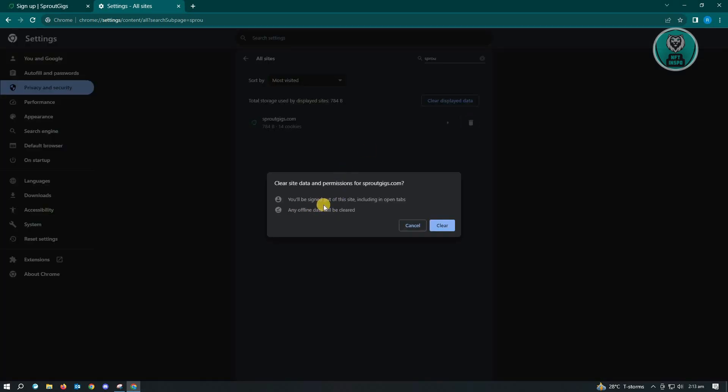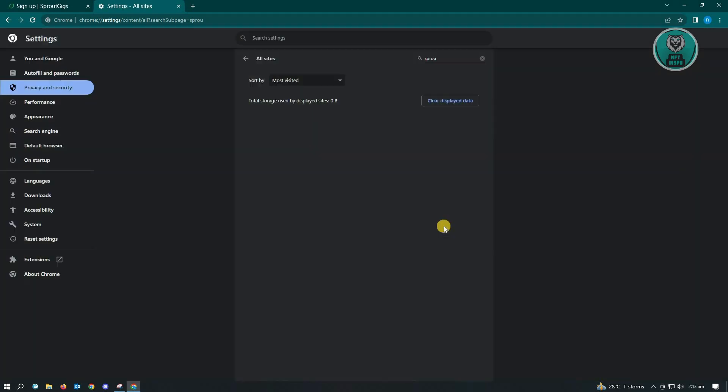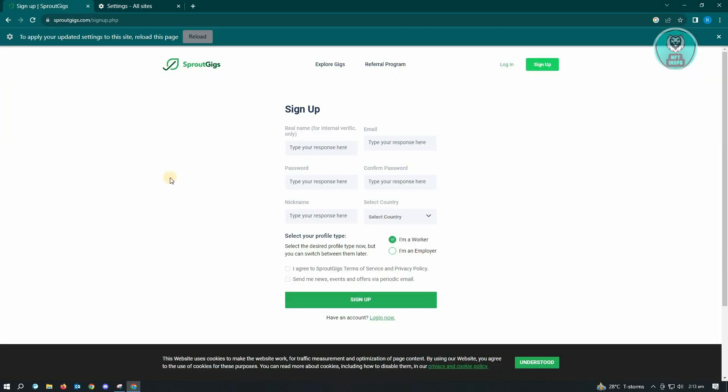Now here, it's going to ask you'll be signed out of the site, including open tabs, and the offline data will be cleared. So just click on clear. And once you've done that, try and sign in or sign up into Sprout Gigs and see if that actually solves your issue.